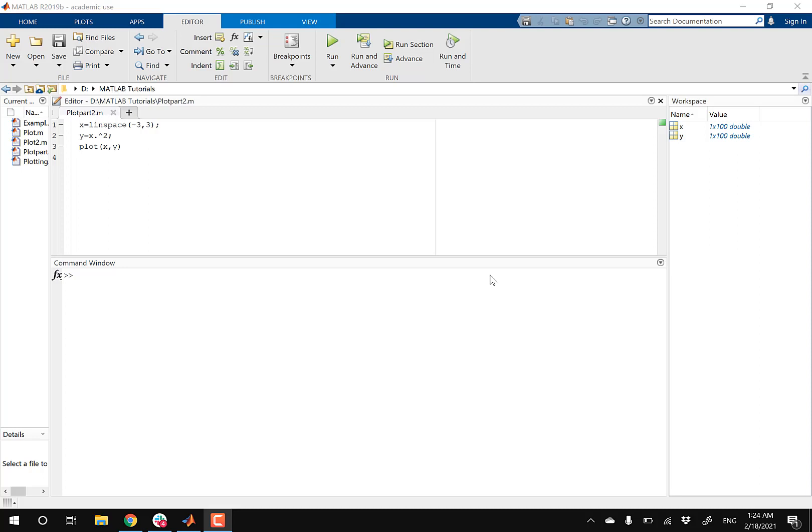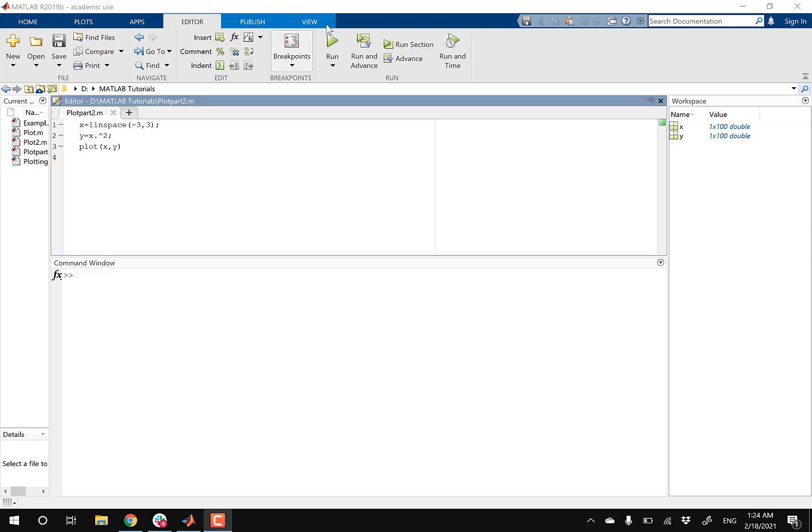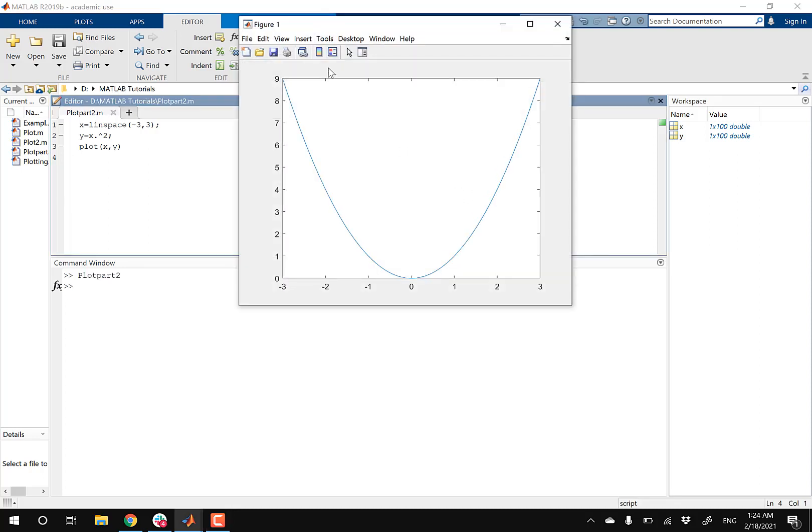So I'm using the same example as part one. If I run this, I'm gonna get a parabola.